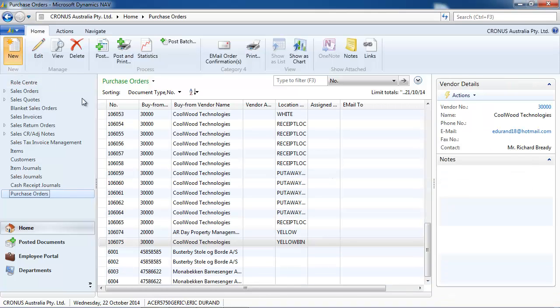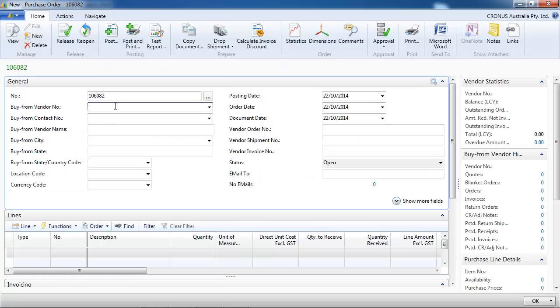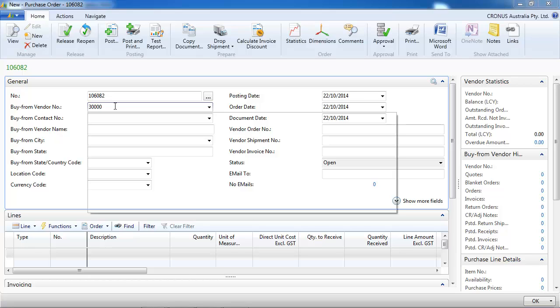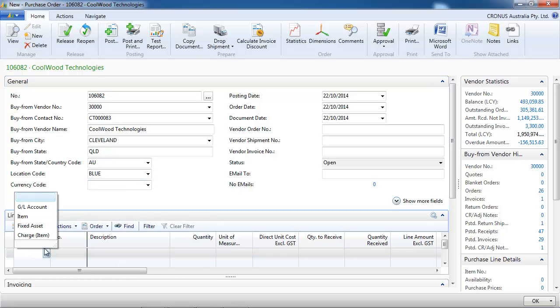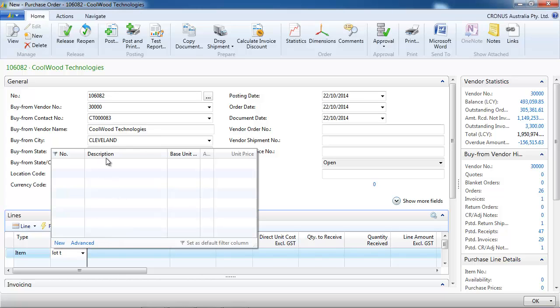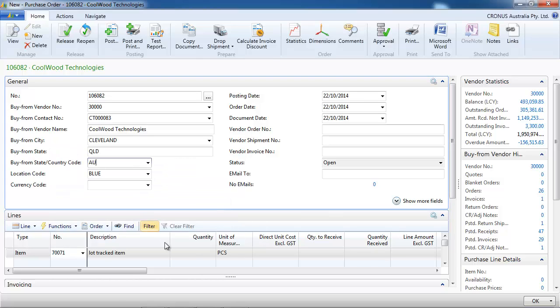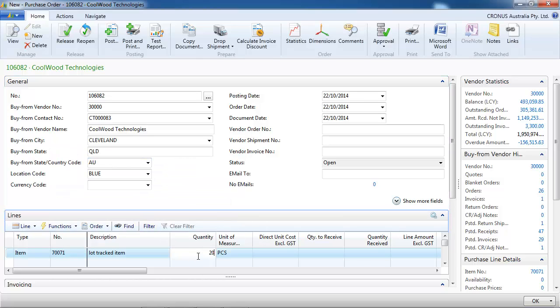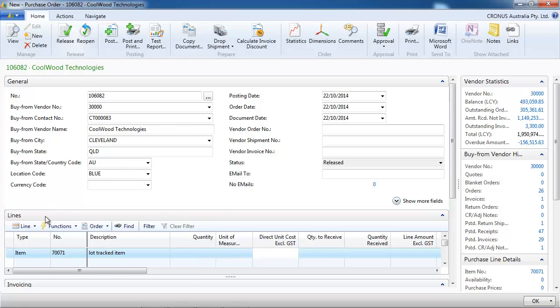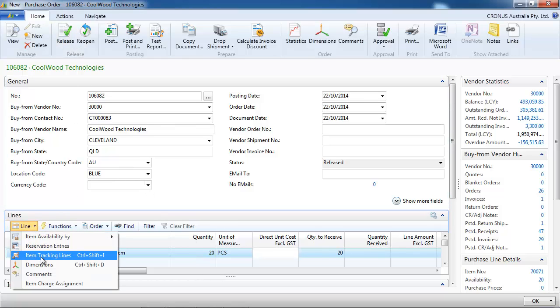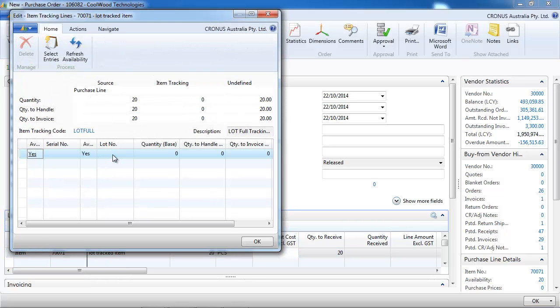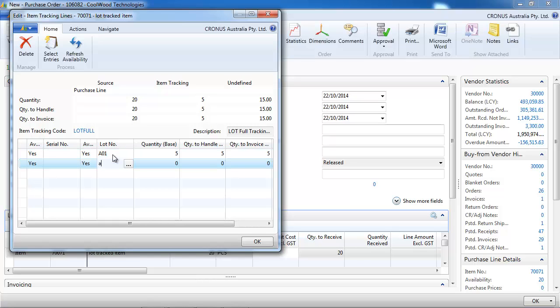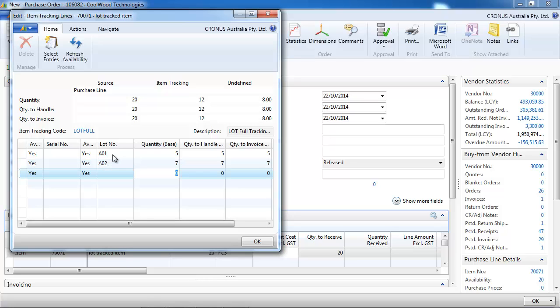So let's buy it and create a purchase order. We'll start simple on location blue that doesn't have any warehouse management behind. And we're buying 20 pieces. And when we receive it, we're going to enter the different lot numbers. So we have, let's say, three lots.